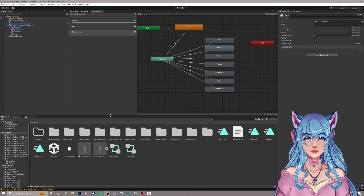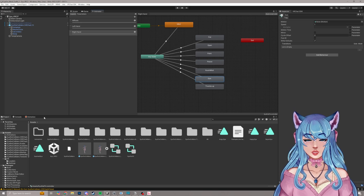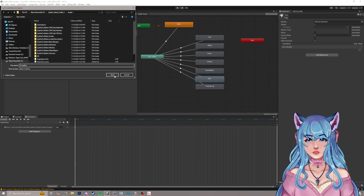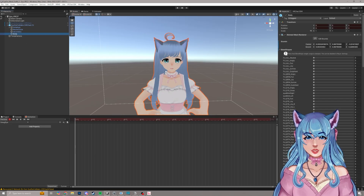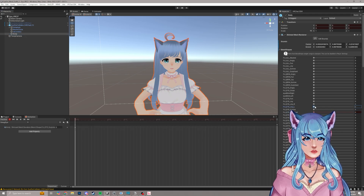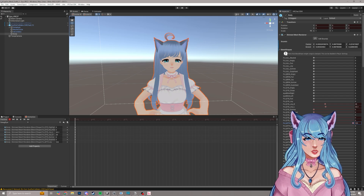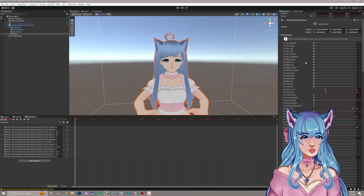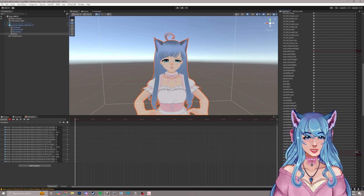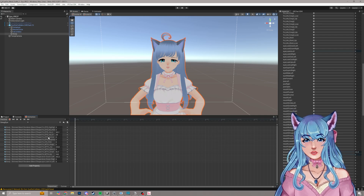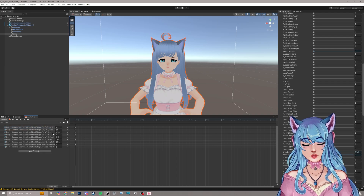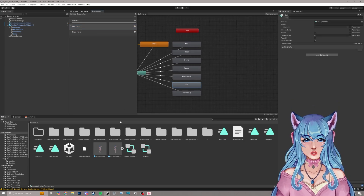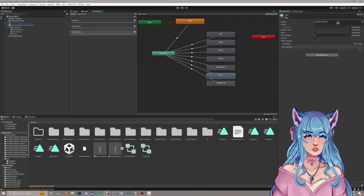We have three more: open hand, gun, and thumbs up. I don't want a face expression for open hand, so we'll leave that. For gun, let's do a smug look. Go back to animation, create new clip, and call it smug Saya. Save, click on the copy, go to scene, click record, click body, then we'll combine a few blend shapes — close her eyes a bit, raise the mouth, and find a brow where one eyebrow is down and one is up. It looks ridiculous but it works. Stop recording, clean up the zero-value keyframes, go back to project and animator, click the FX layer, find gun, and drag smug Saya onto gun for both hands.